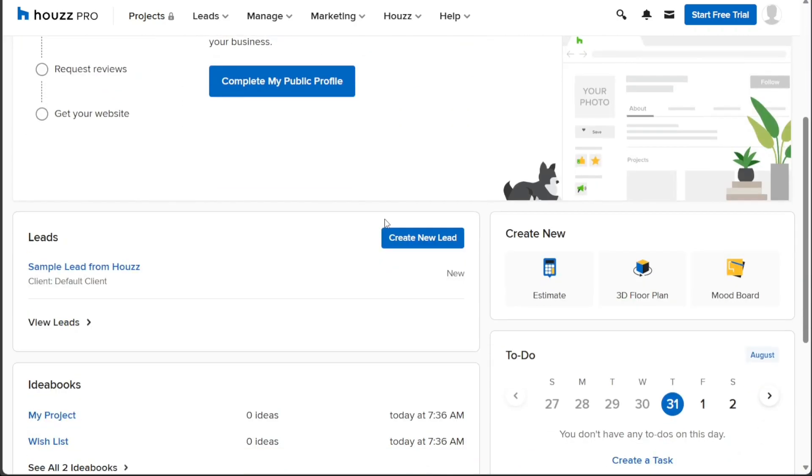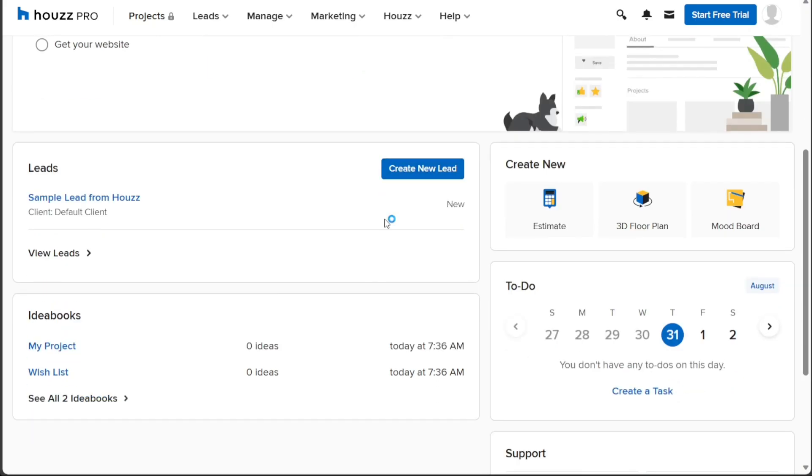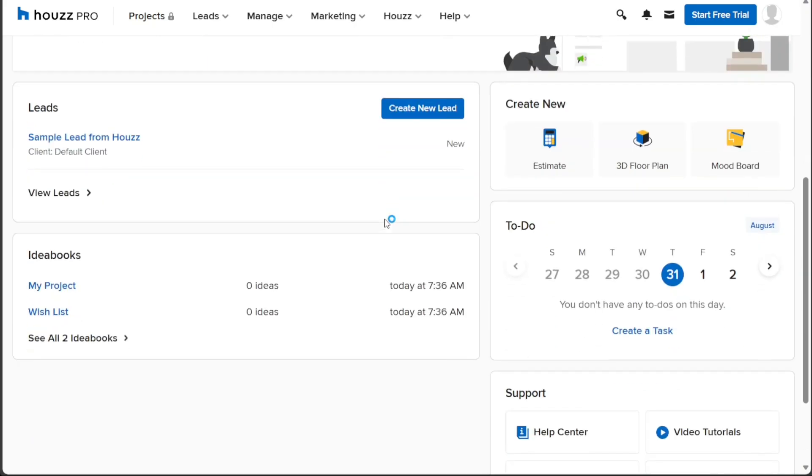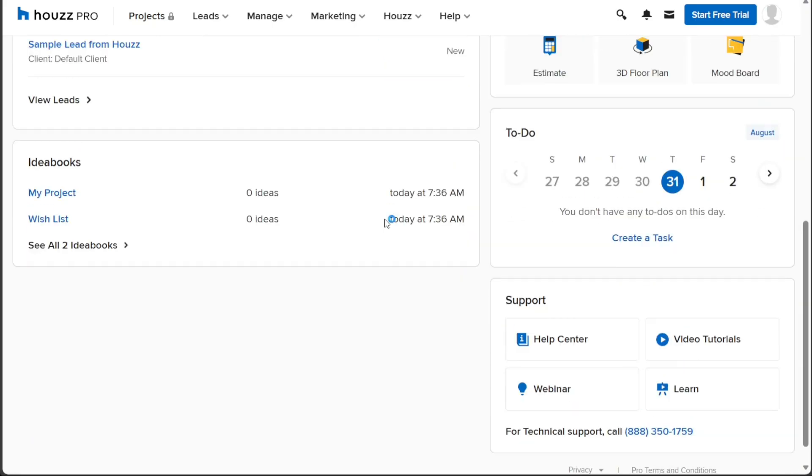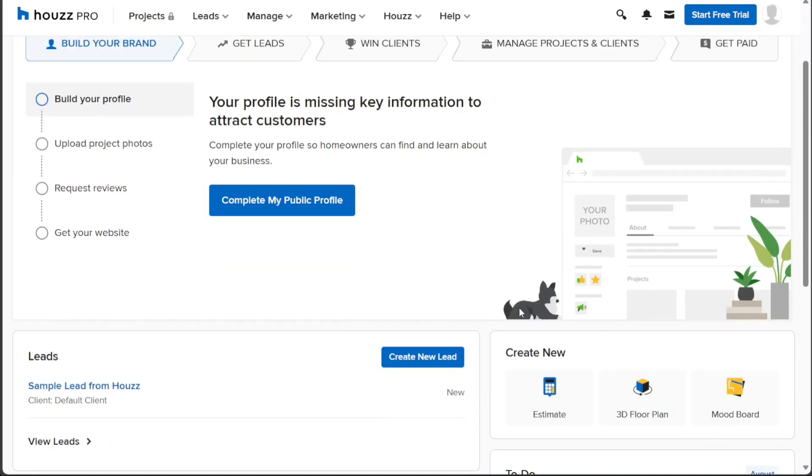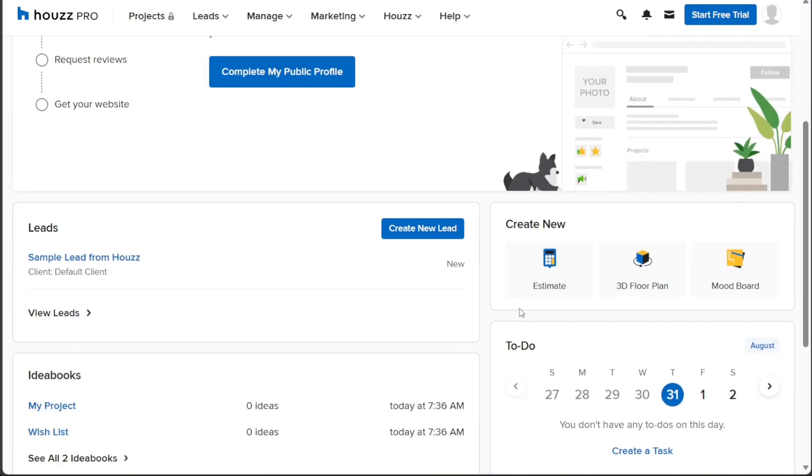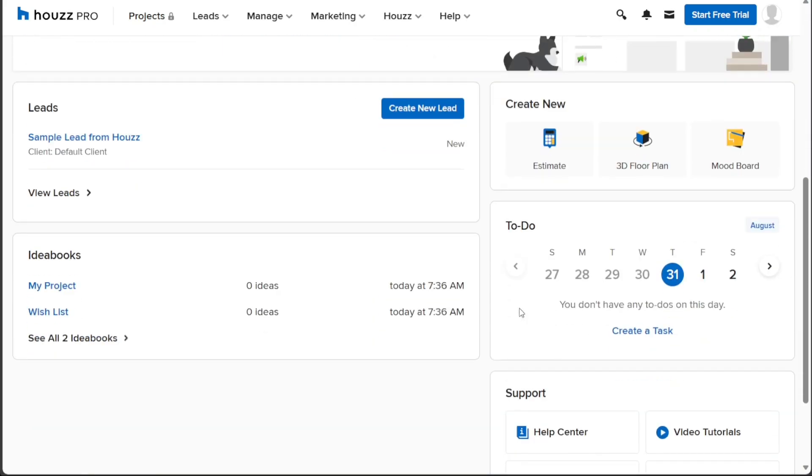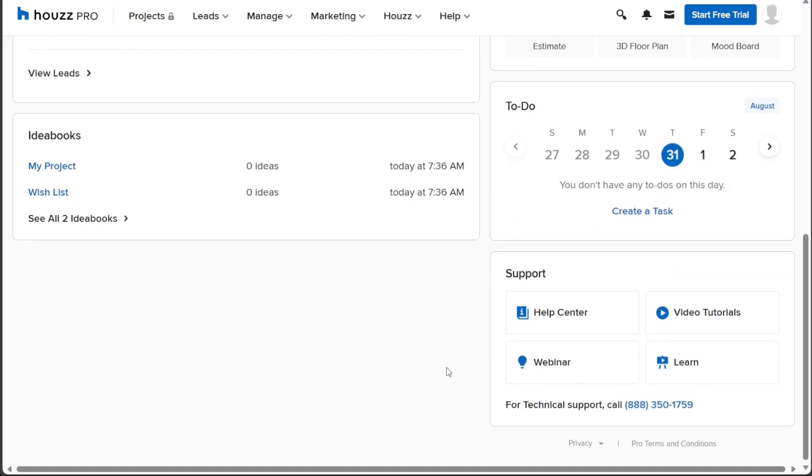Once you access the dashboard, you will land on the home page. On the home page, you will see a setup guide to assist you in configuring your account. This home page also provides an overview of various sections such as leads, mood boards, idea books, to-do lists, and support resources, giving you a comprehensive view of your activities and options.